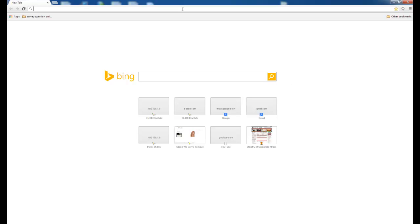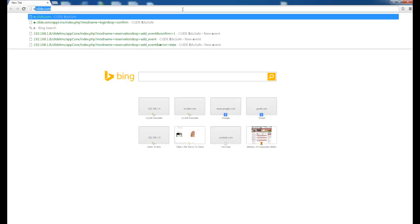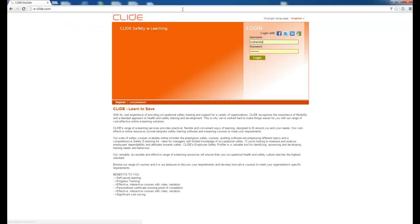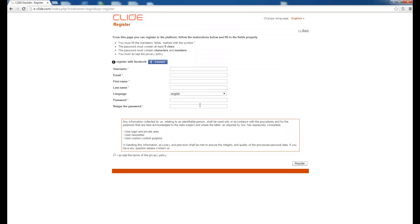To visit the website for Clyde e-learning, enter e-clyde.com. If you are an existing user, enter your username and password to login. If you are not an existing user, you can register from here and fill in the mandatory fields required.